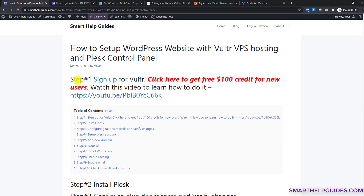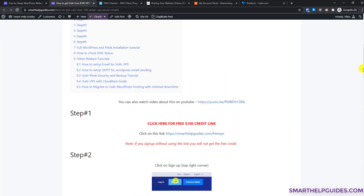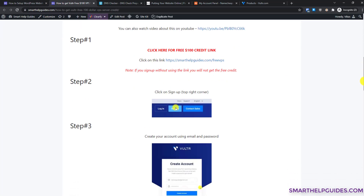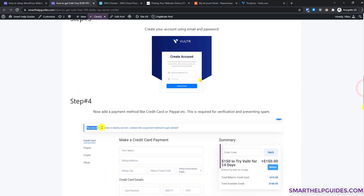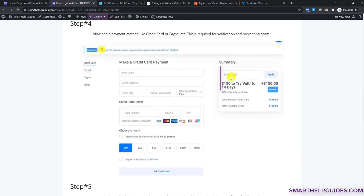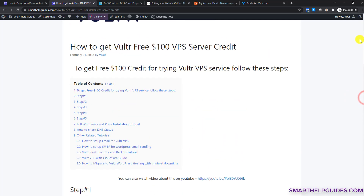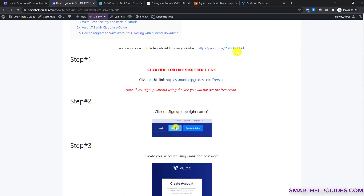Step one is to sign up for the Vultr website — it's really easy. Click on the link and you will see a guide with step-by-step instructions. Right now there is a very good offer: Vultr is giving you $100 free credit to try their service. Just follow the step-by-step instructions as shown in the screenshots. A video guide link is also available.